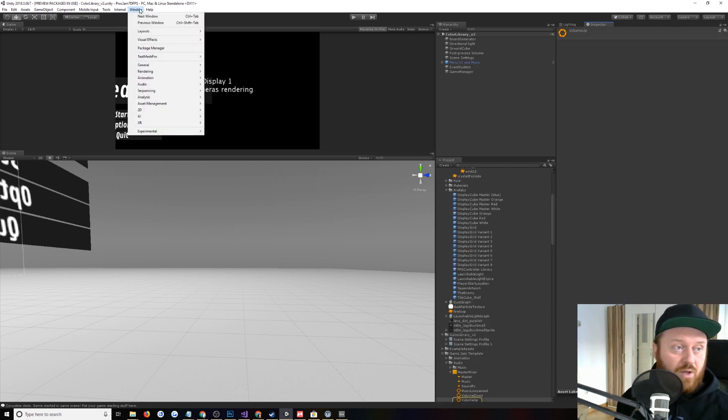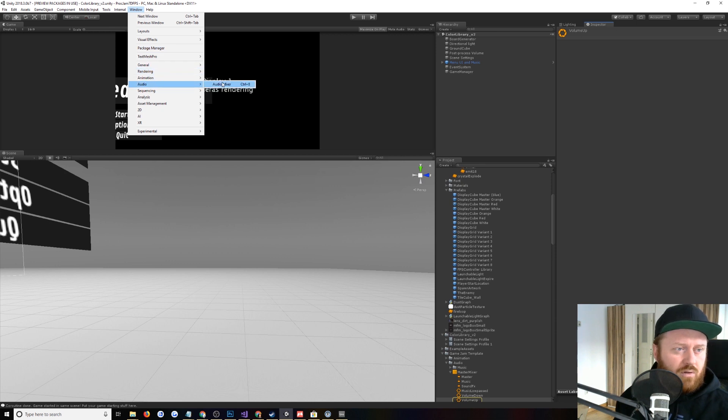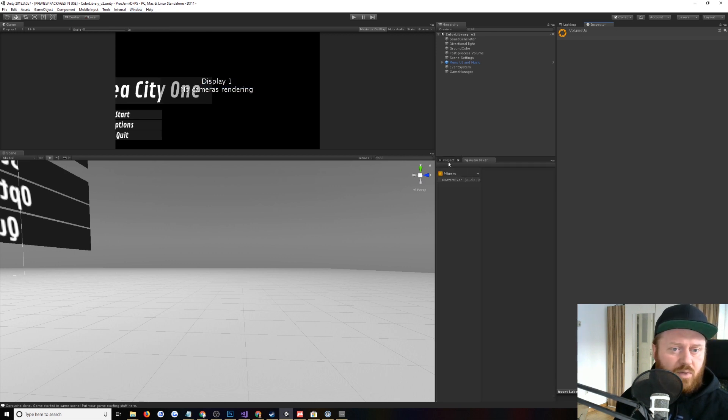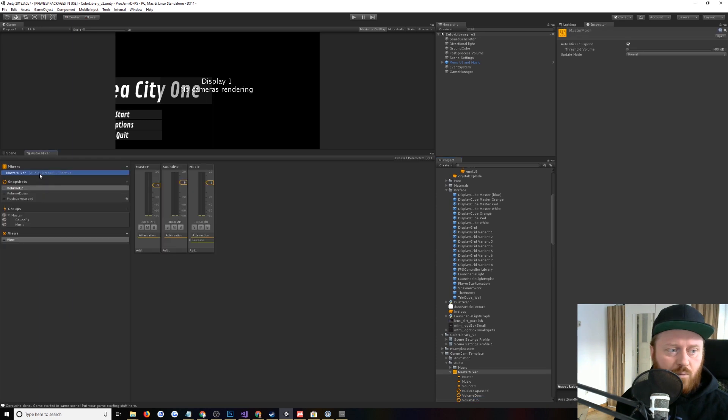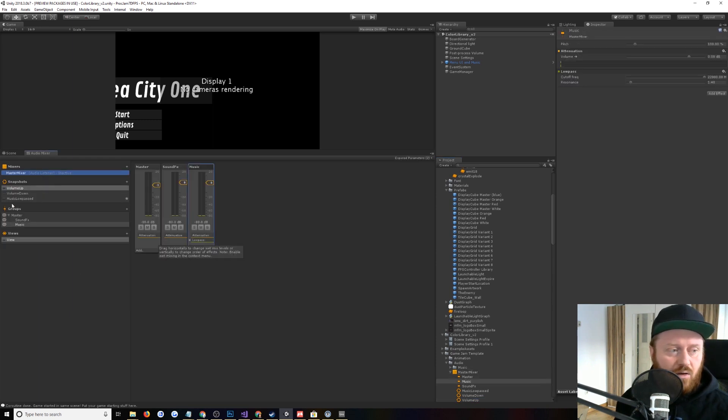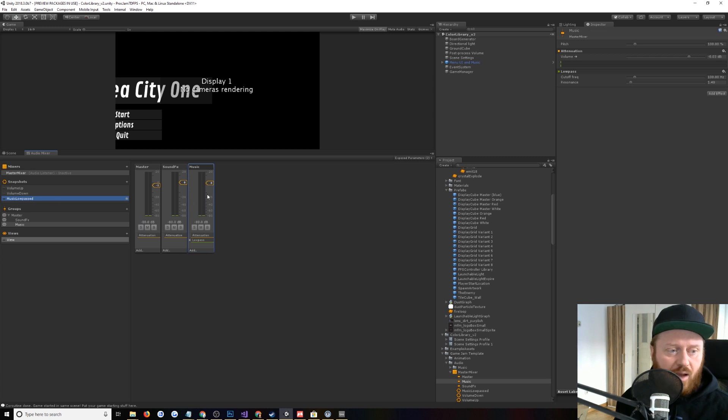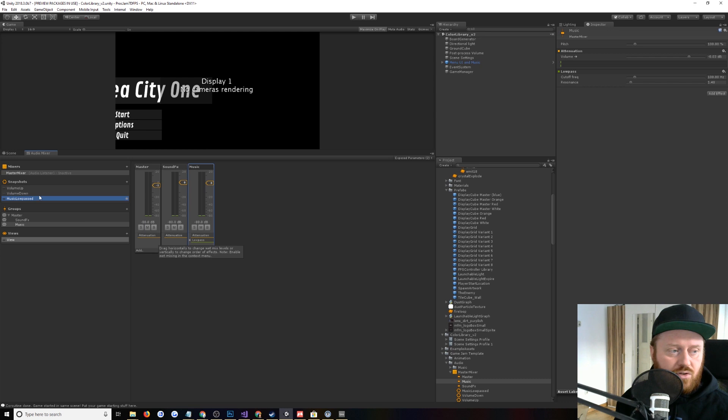It's fading up slowly from the low pass filter in the audio mixer. So if we open up the audio mixer, which is under audio, audio mixer. They've moved all the menus around in 18.3 now. And we look at it. Basically, we have an audio mixer snapshot, which is this music low pass. And we're transitioning it from low pass to the volume up snapshot.